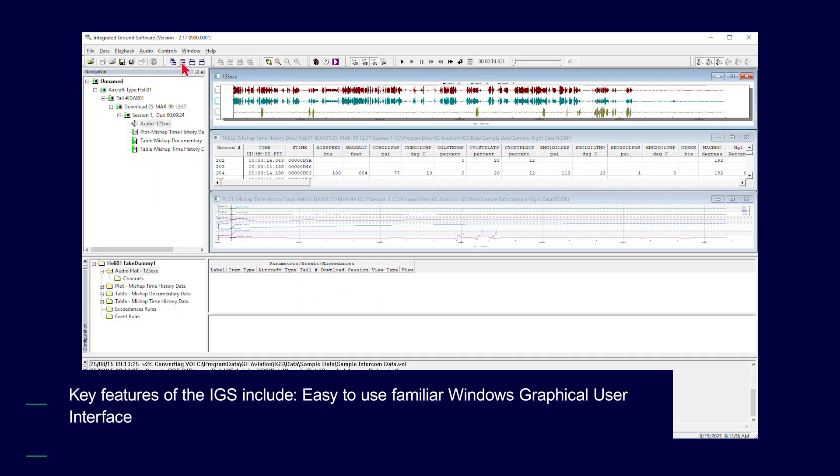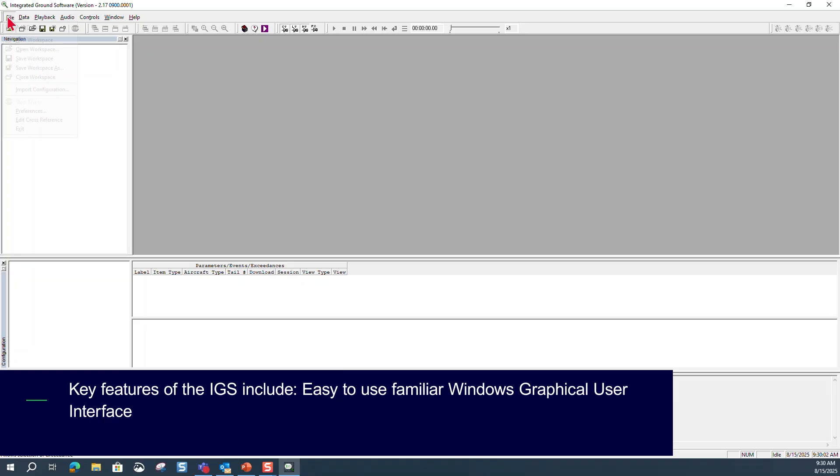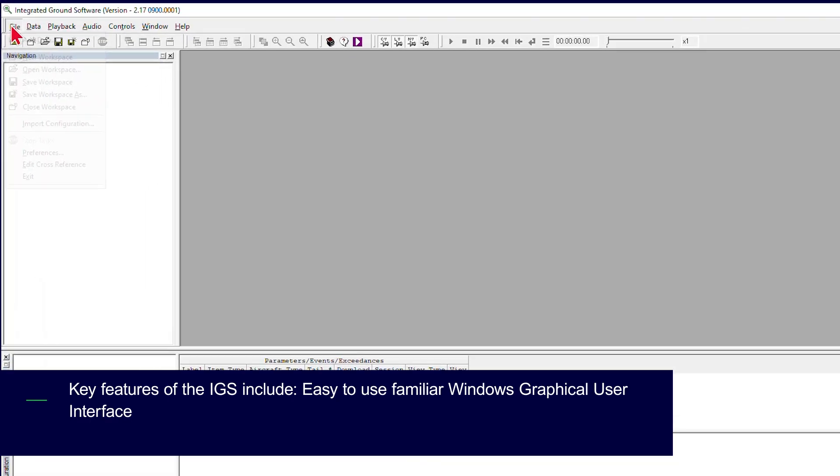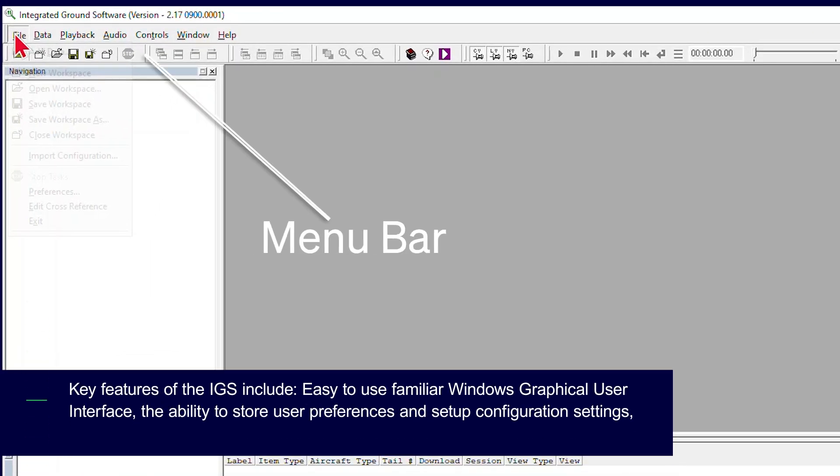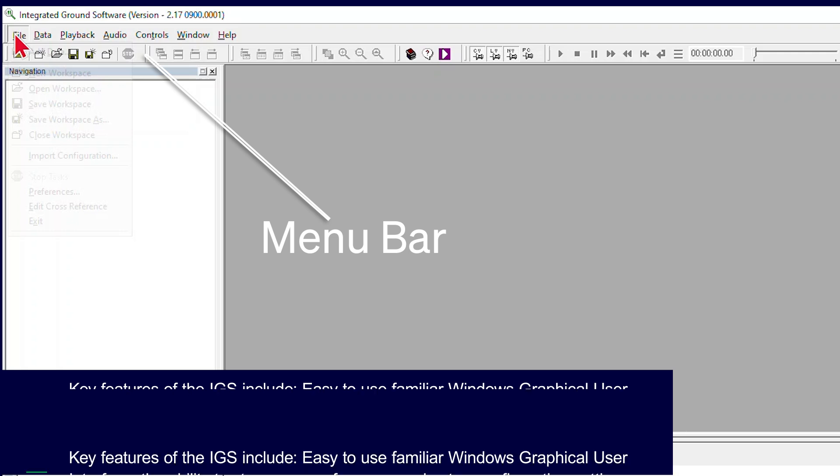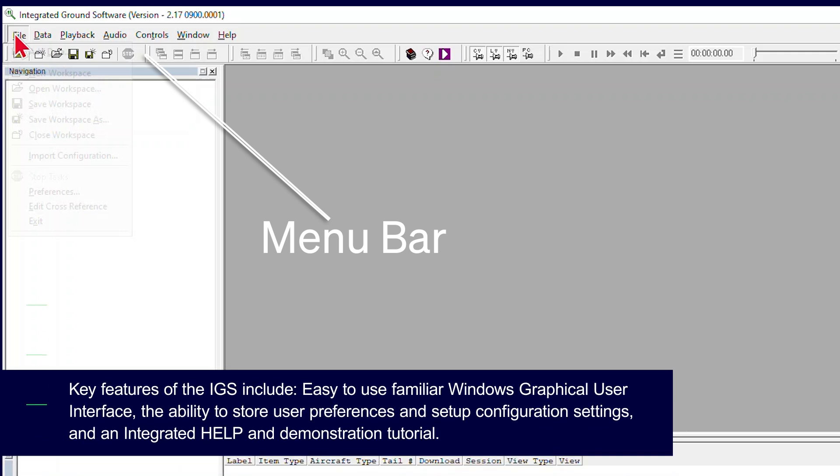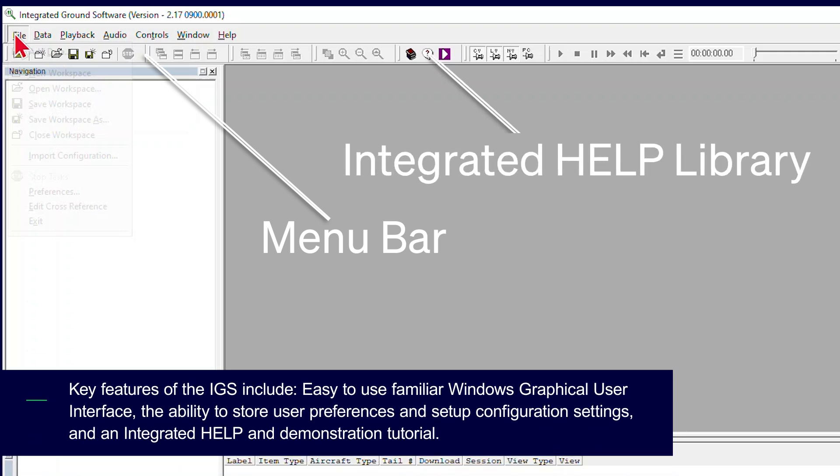Key features of the IGS include easy-to-use familiar Windows graphical user interface, the ability to store user preferences in setup configuration settings, and an integrated help and demonstration tutorial.